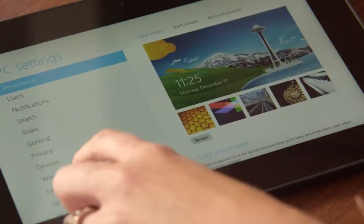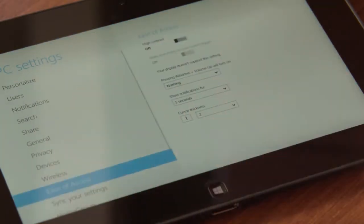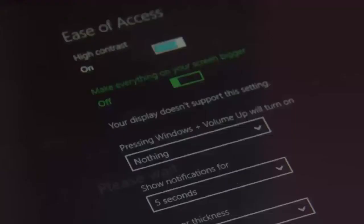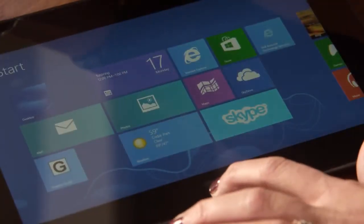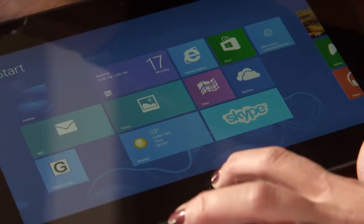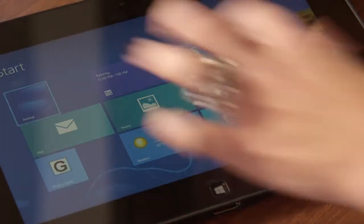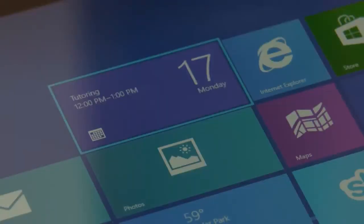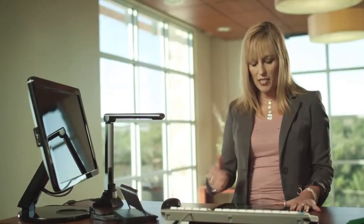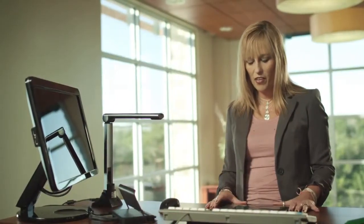In my ease of access center, I can very quickly change the contrast on my computer, turn on a narrator — [narrator demo: starting narrator, start menu, calendar, tutoring, 12 o'clock p.m.] — utilize a magnifier, or set an on-screen keyboard.